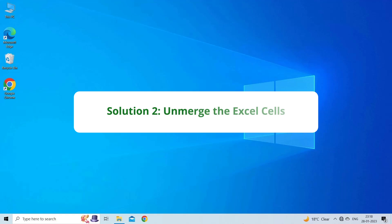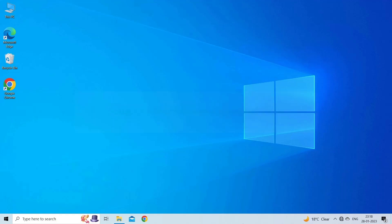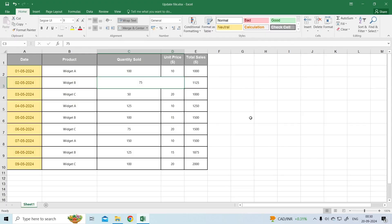Solution 2: Unmerge the Excel Cells. Unmerging cells in Excel is another effective solution to solve we can't do that to a merged cell error. Whether you've inherited a spreadsheet with merged cells or accidentally merged cells yourself, understanding how to revert this action is crucial. Let's know how to unmerge the cells.